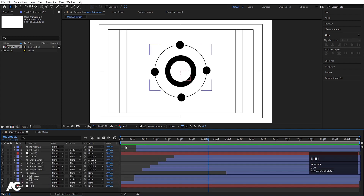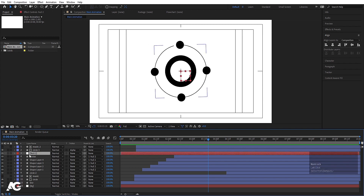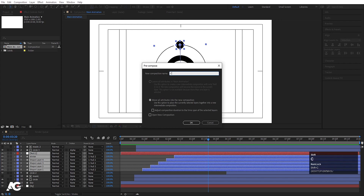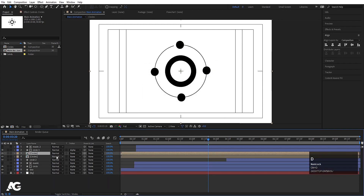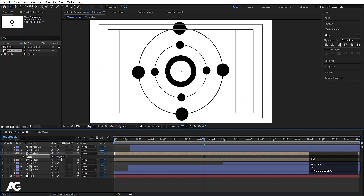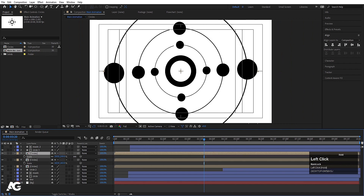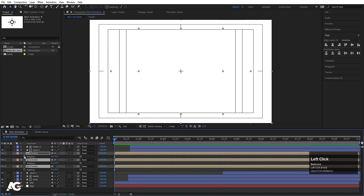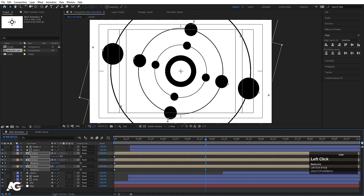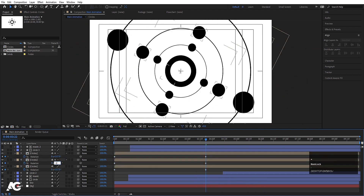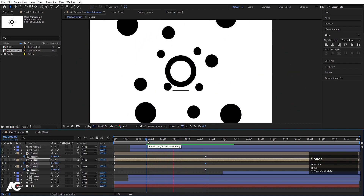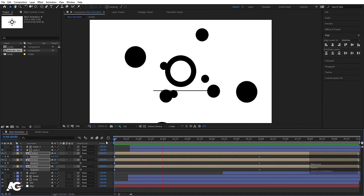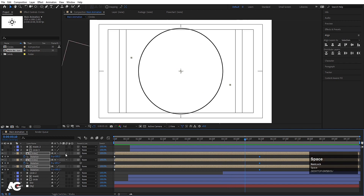Hit U. Now those layers parented to null objects — select all of them, press Ctrl+Shift+C to pre-compose and call it 'circles'. Hit Ctrl+D to duplicate it, press S and increase the scale, press F4 and click on the collapse option. Hit Ctrl+D again, press S and adjust. Select all of them, press R for rotation, go to the start, create a keyframe, go forward and rotate. Set one to -117 rotation. Adjust positions as needed.